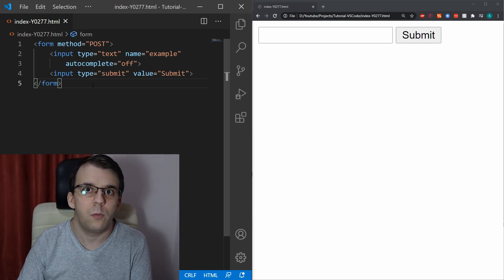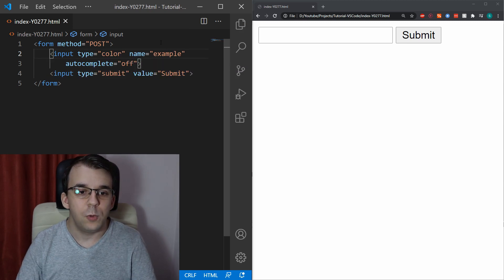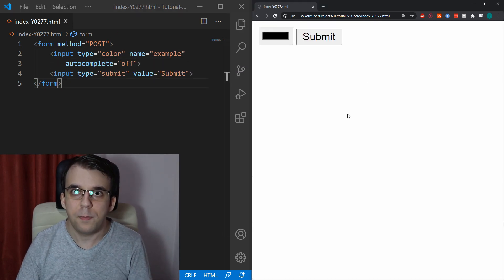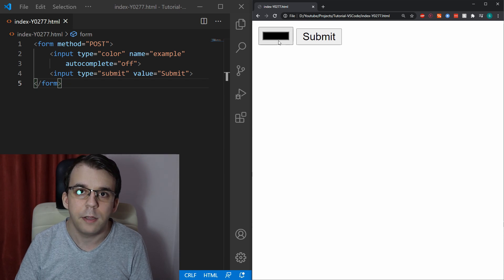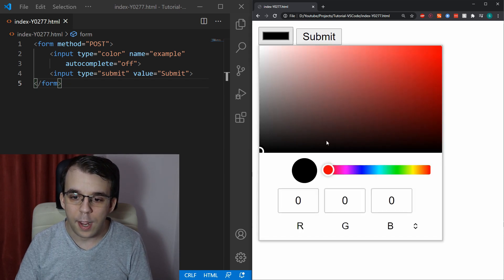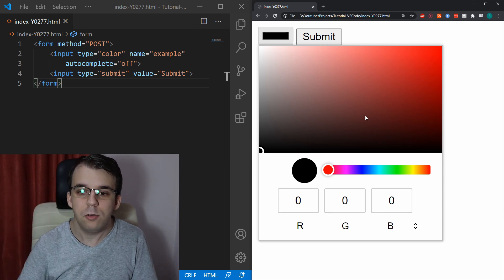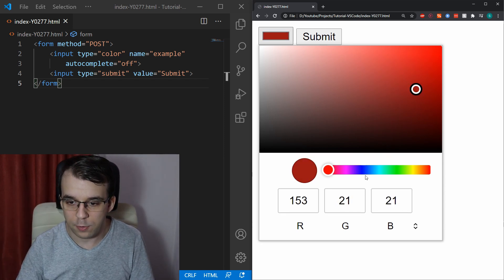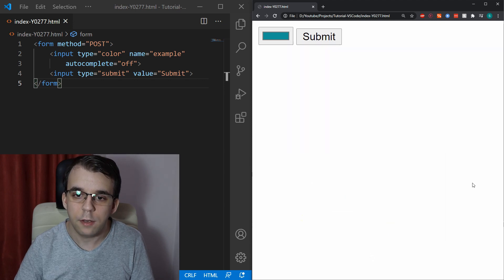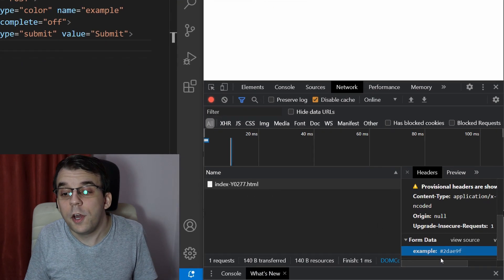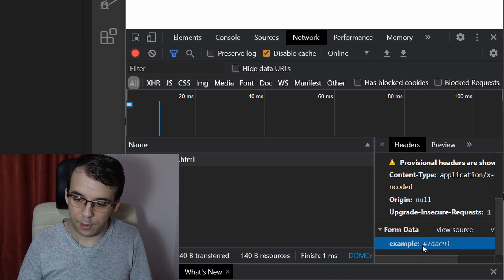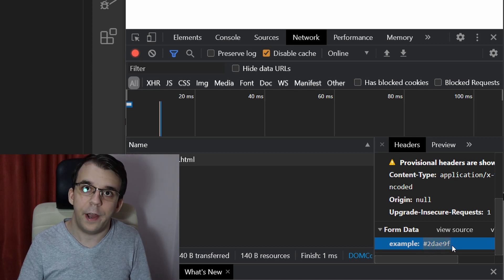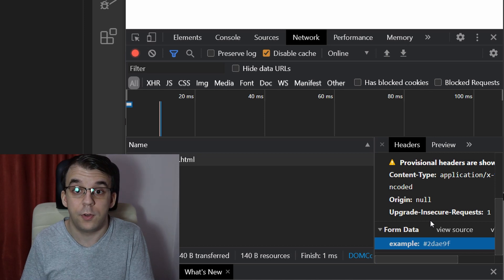For example, we have the input type color that we can have here. And if I refresh the page, you're going to notice that the input is just a button that you click and it opens up an actual color palette that you can select a color from. Let's say we select here this color, looks nice. And if I submit it, we're going to notice that down here we do get, in fact, a color specifier with the hashtag and hexadecimal values for colors.